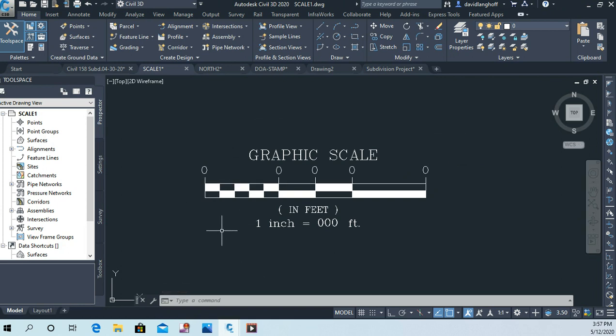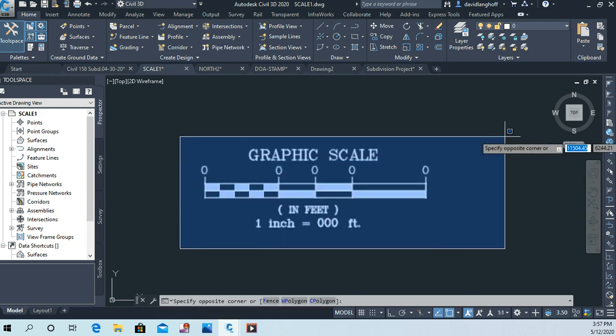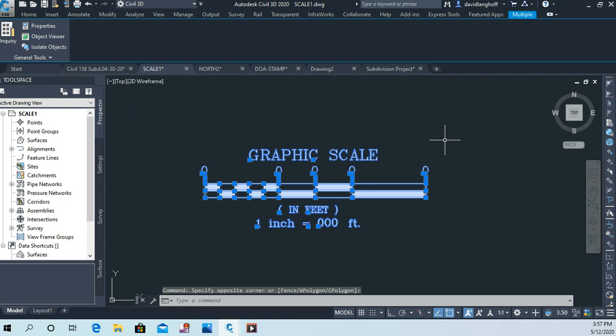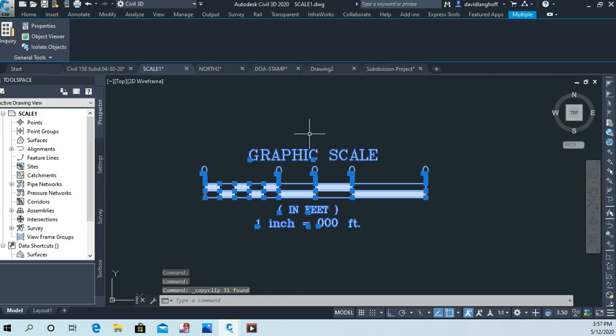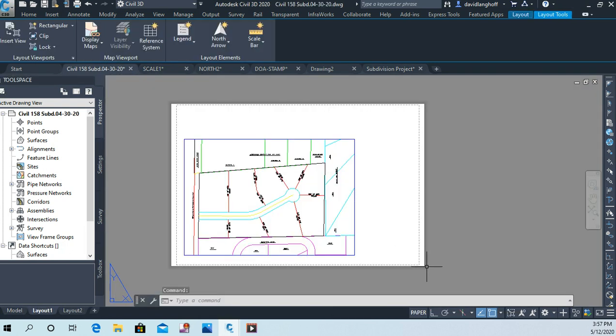So what I'm going to ask you to do is just highlight everything and then use the Ctrl C command to copy all of that. Now we'll go back to our drawing and now I'm going to say Ctrl V to paste it in here somewhere.